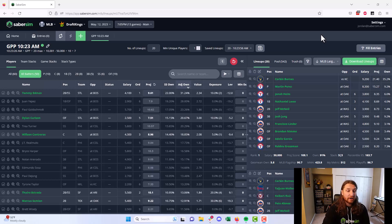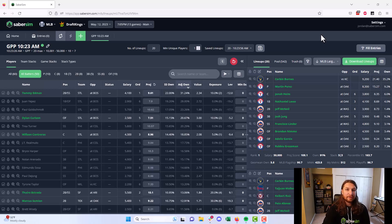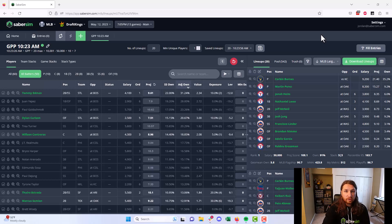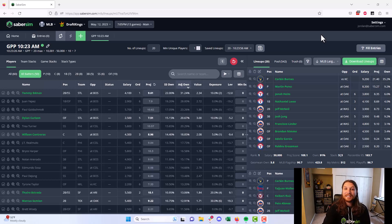If you haven't already checked out SaberSim, we do have a free trial on our site, SaberSim.com. And if you have any other questions about this or the rest of the lineup building process with our tools, you can reach out in our Discord server or by emailing support at SaberSim.com. In the meantime, thanks for watching and good luck.